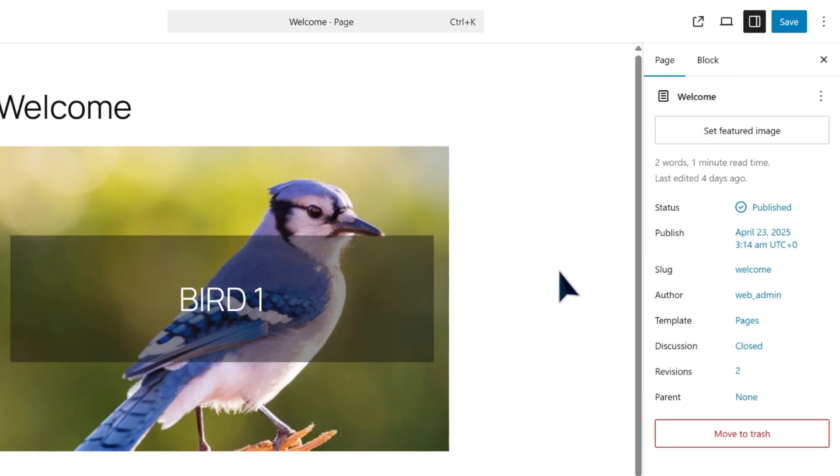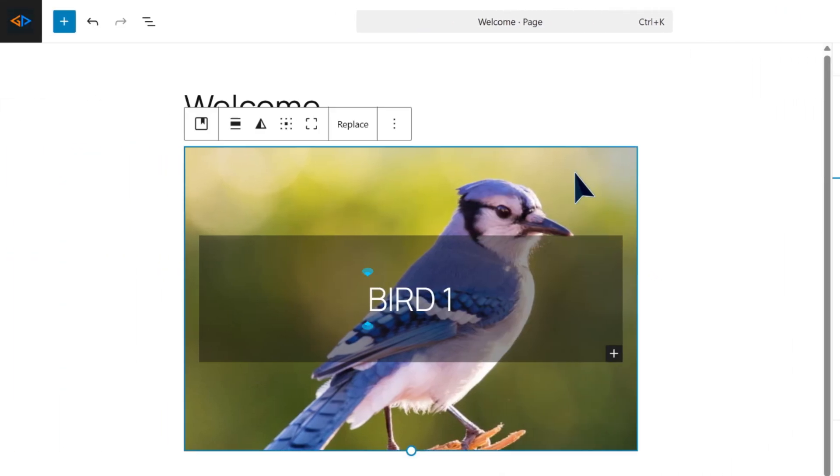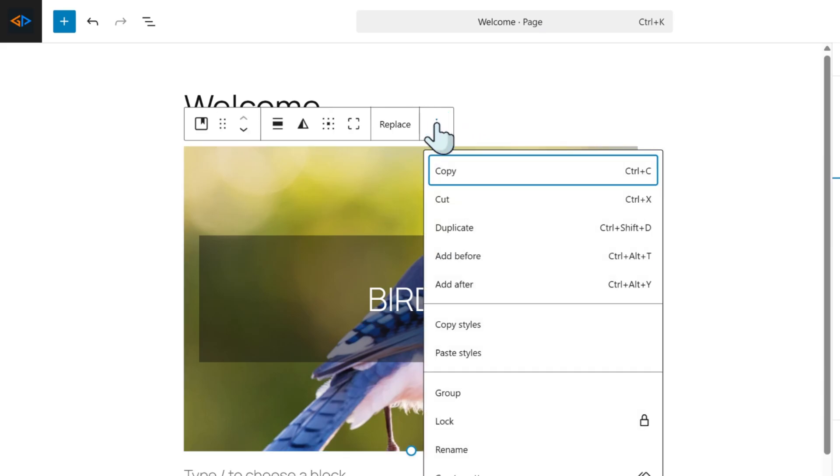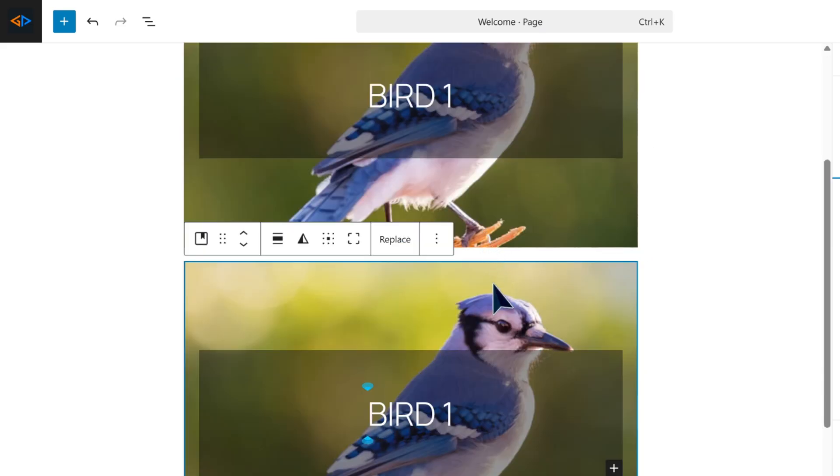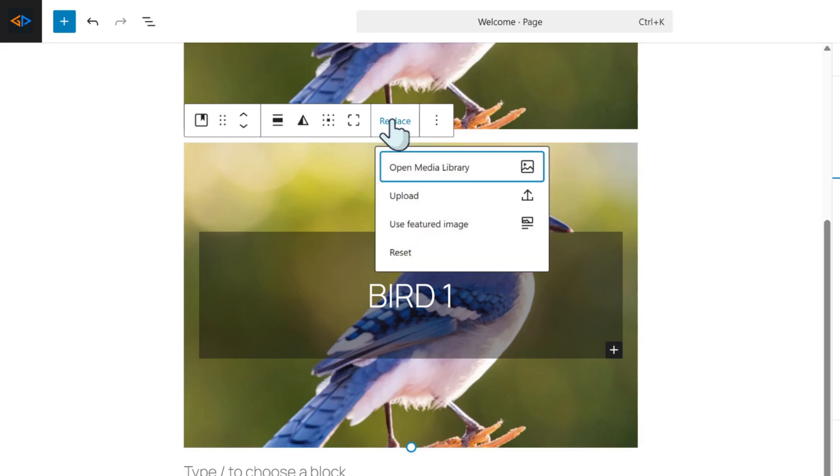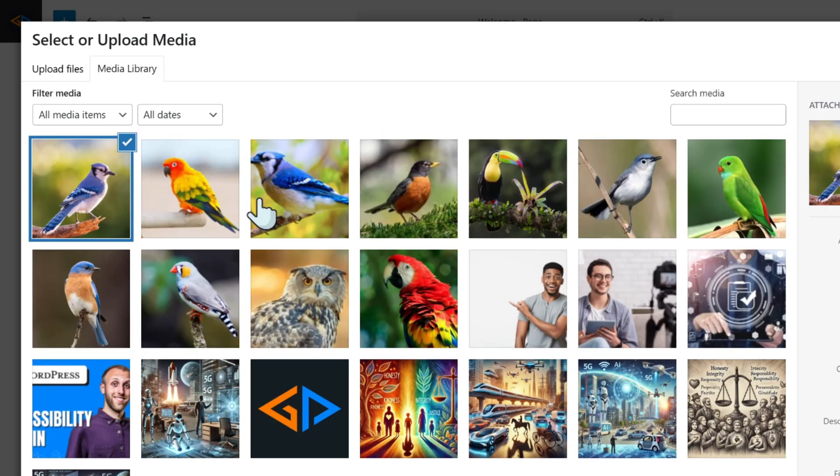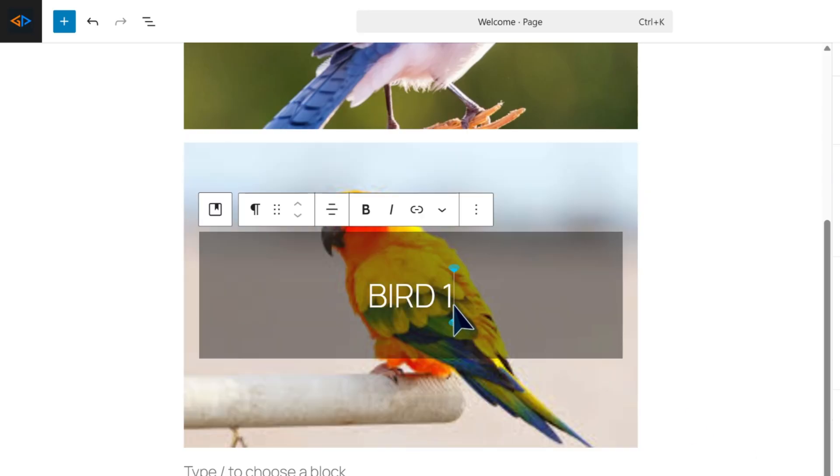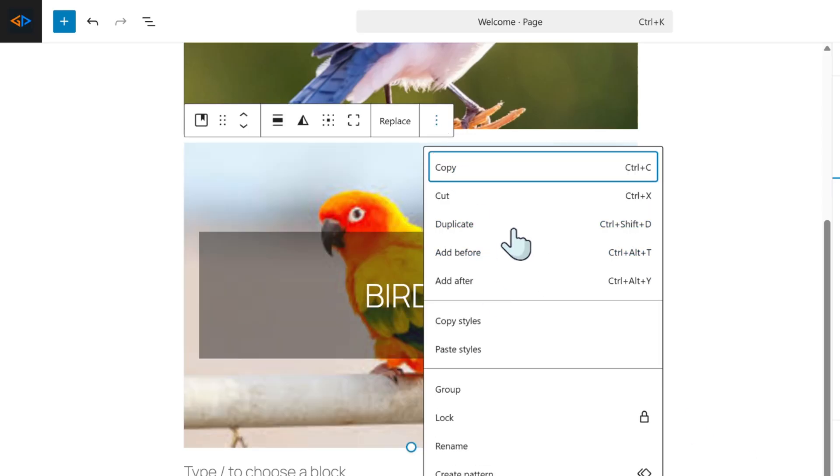You can change the color or customize the text in the typography section. Once done, duplicate this cover block to create the next slide.